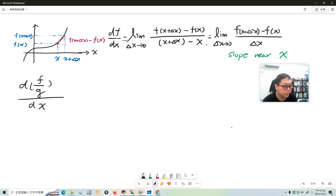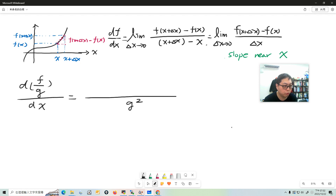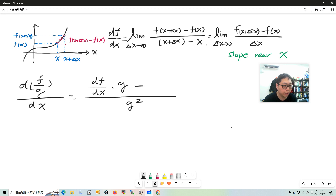So f over g — suppose they are all functions of x. The quotient rule tells you: the denominator is the square of g, and the numerator is the derivative of f times g, minus the derivative of g times f.